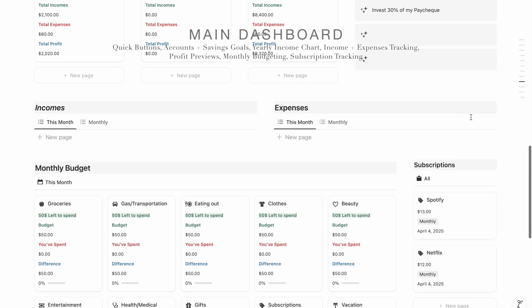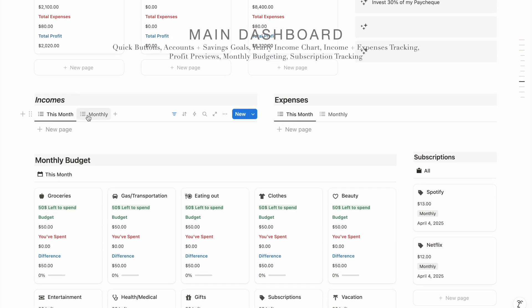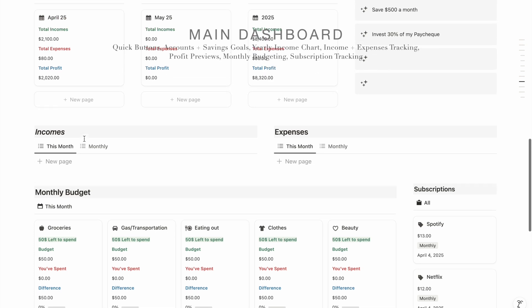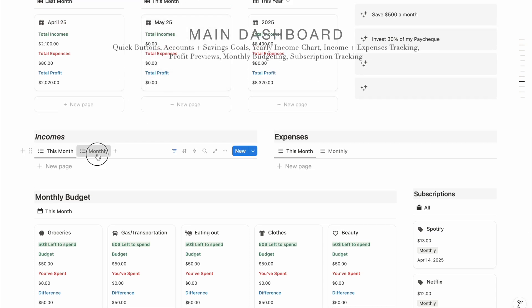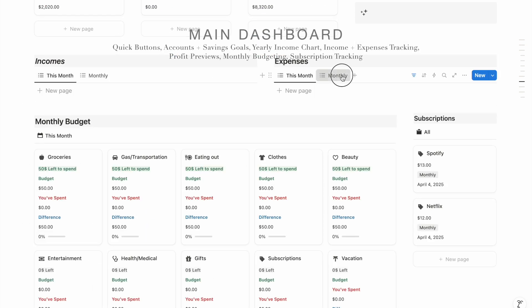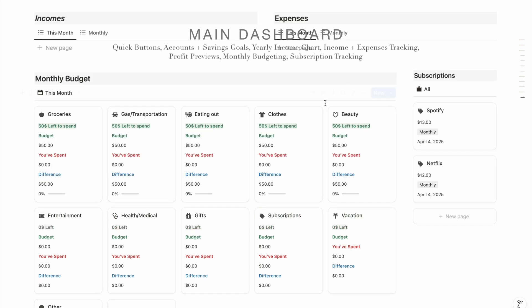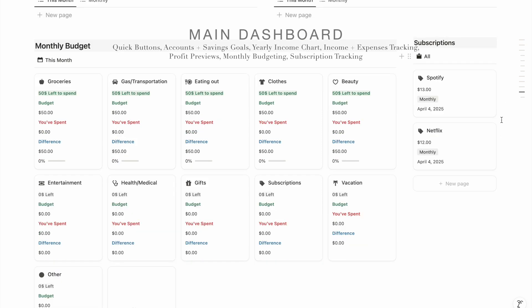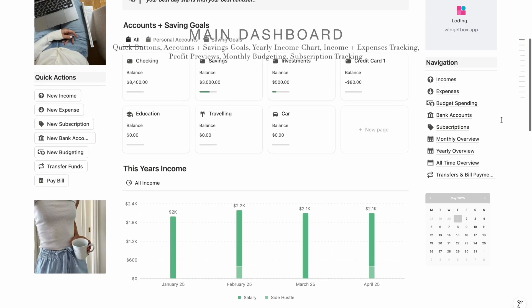This is where you see your income and expenses — since it's May 1st and nothing has been input yet, it's empty. But when you go to Monthly you'll see all your monthly incomes and expenses. Below that is your monthly budget section, which is filtered to show only the current month. On the first day of every month it resets back to zero percent. This is also where you can keep track of all your subscriptions and fixed expenses.